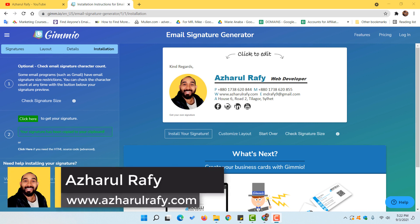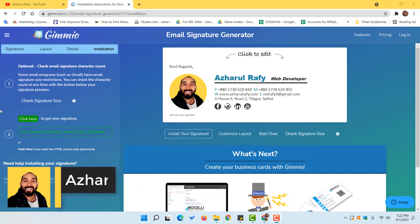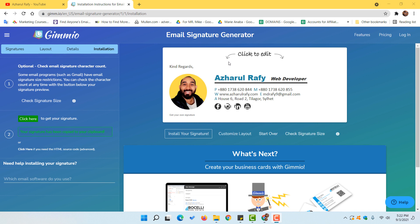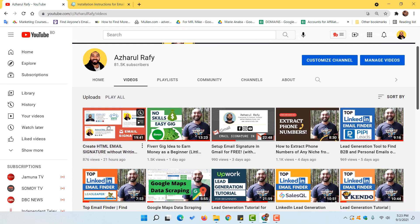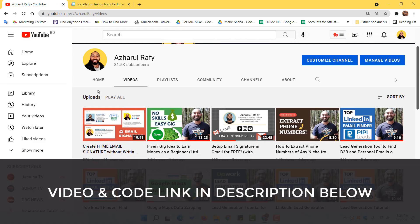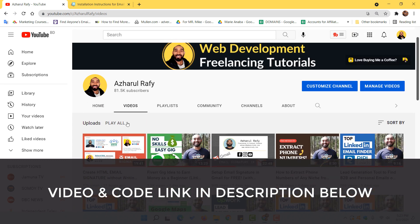Hello and welcome back, this is Ashkol Rafi. In our previous video we learned how to create and set up a clickable HTML email signature in Gmail. In this video we are going to learn how to customize the HTML source code so that we can make multiple email signatures using the same HTML source code, which we'll get from this platform completely free. The previous video link is attached in the description.